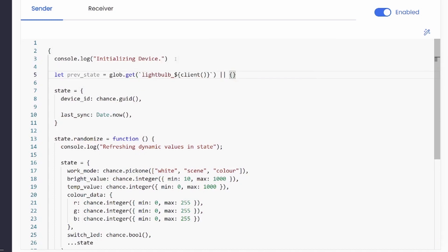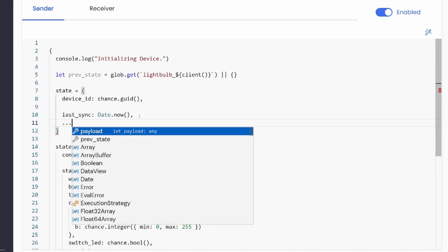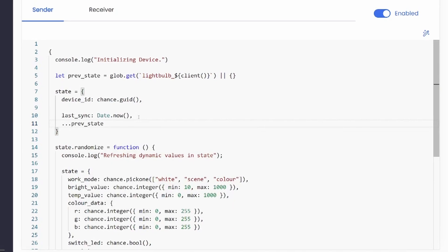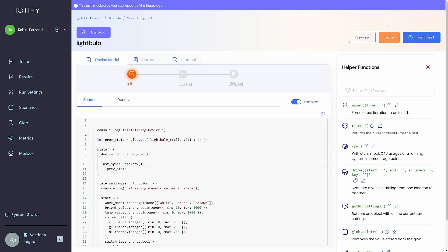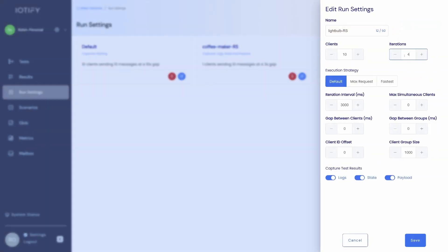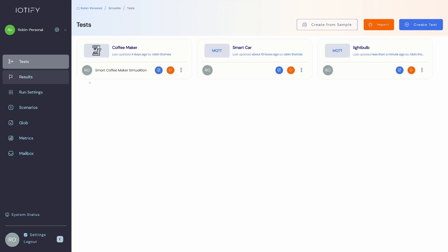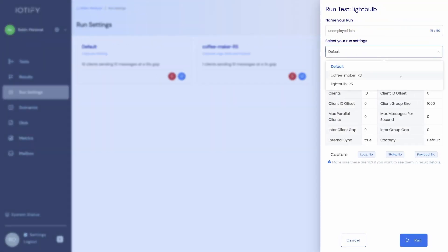This may not be so relevant in this use case, but persisting of state is essential as your models become more stateful and complex. Let us edit the run setting to extend the run duration and start the test.